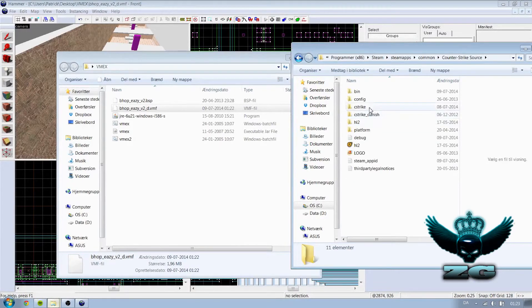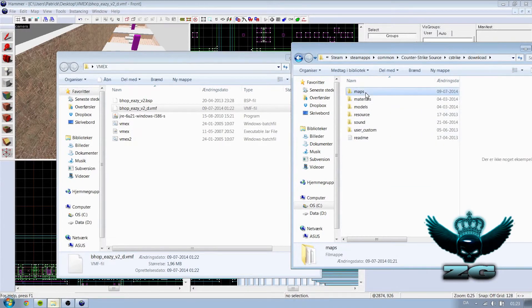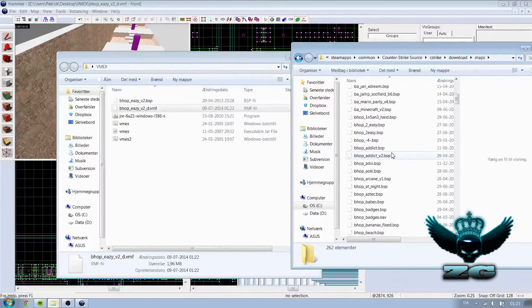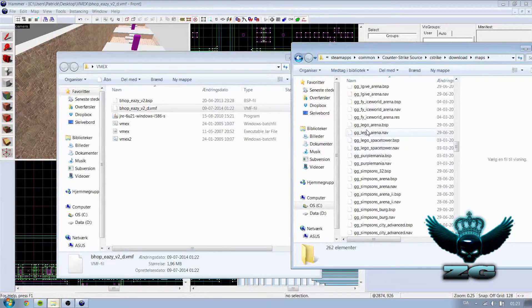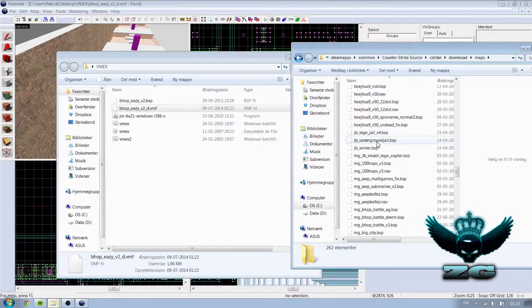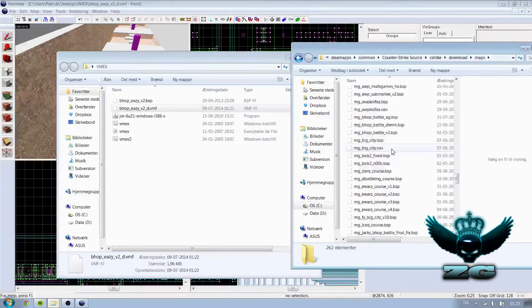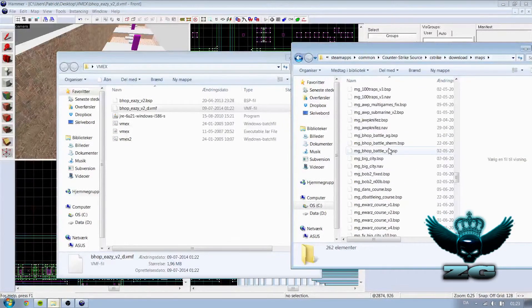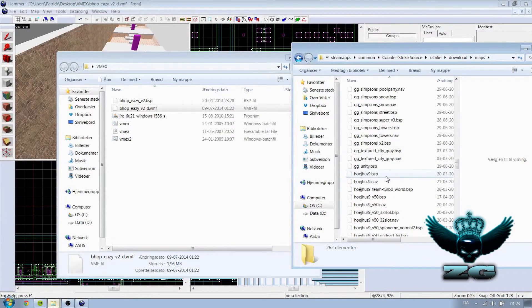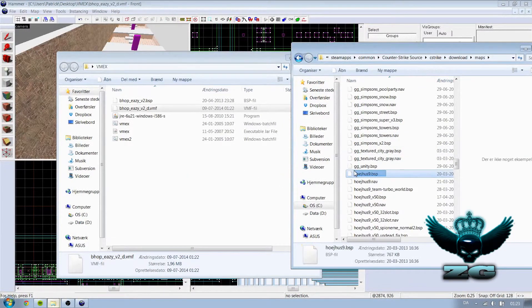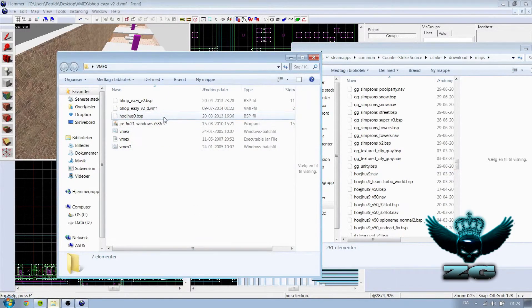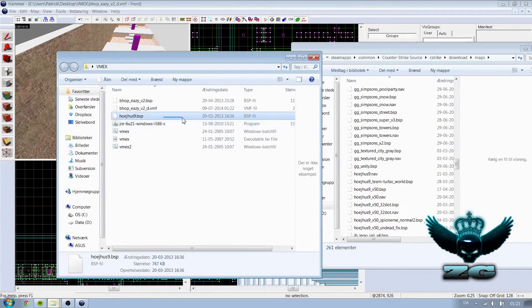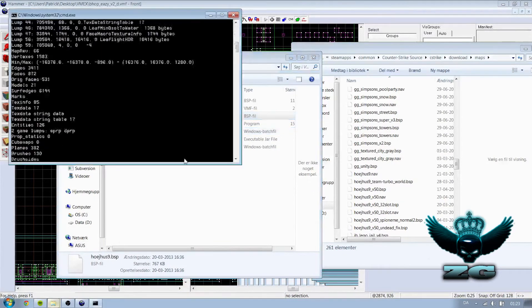If I'm gonna go into Counter-Strike download maps, I just need to find something. Example this Haikus map, I don't know if you know it, it's Danish though. So anyway, you drag it into the VMX folder.